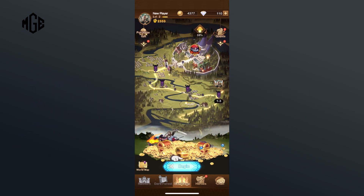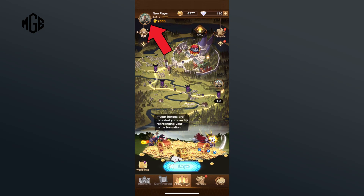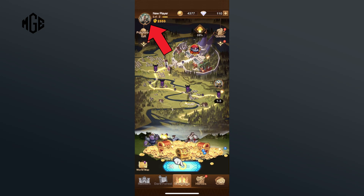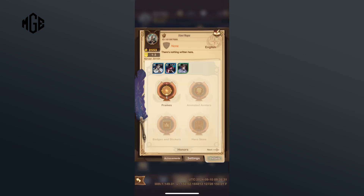First, open the AFK Arena game on your mobile device. Tap on the profile icon from the top left corner of your screen. Now, tap on the settings option.